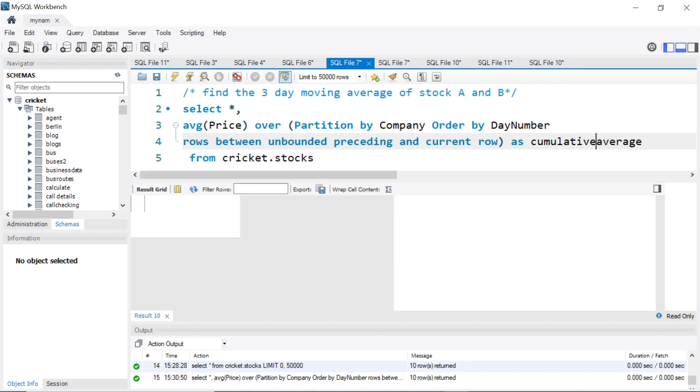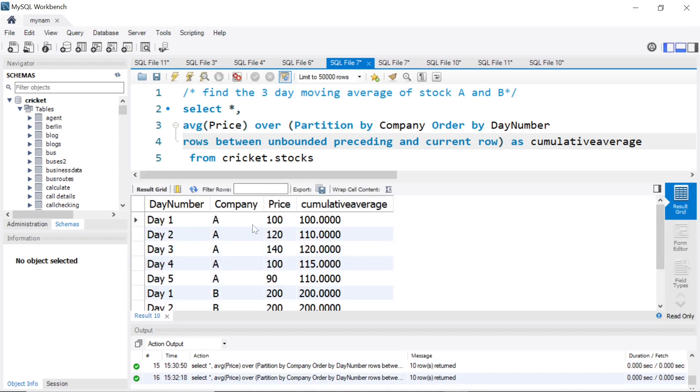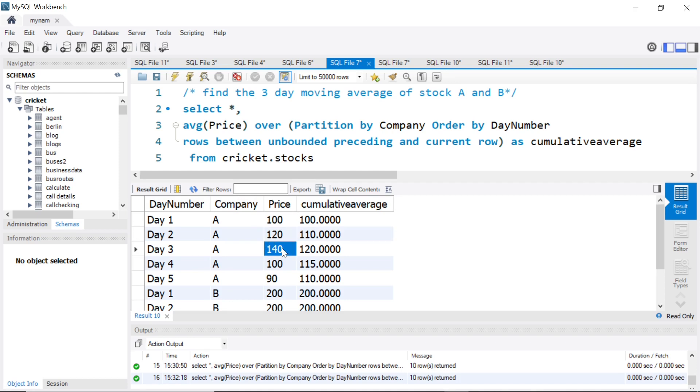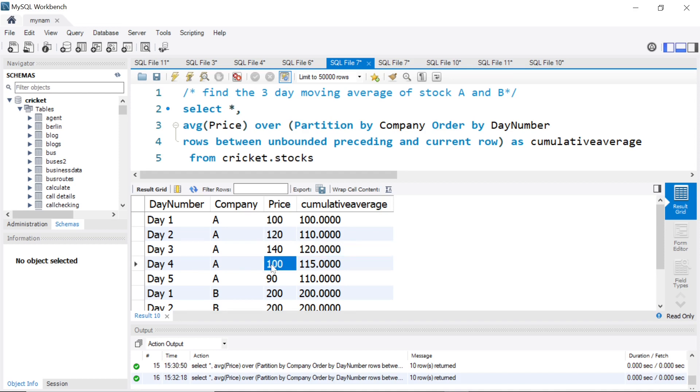Let's see what's happening now. For day one it will be the same, 100 only. For day two, it will do 120 plus 100 divided by 2, which is 110. For day three, it will do these three values divided by 3, which is 120. For day four, it will do all the four values. Unbounded preceding means from the beginning till that row. So the sum of these four values is 220, 360, 460 by 4, which is 115.